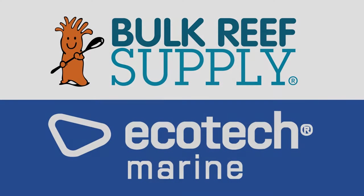Reef Bum is sponsored by Bulk Reef Supply and Ecotech Marine.